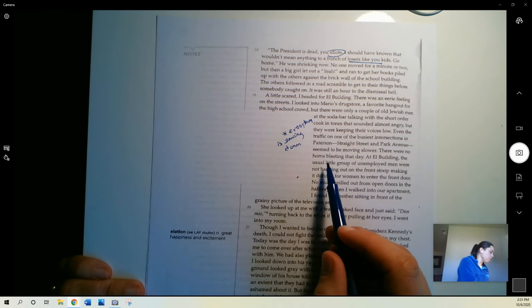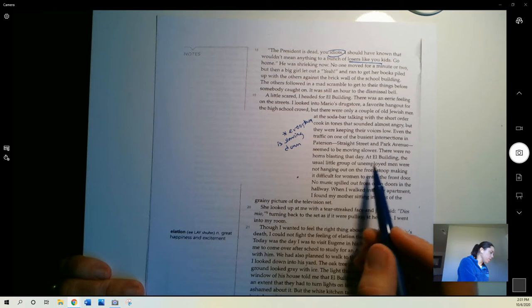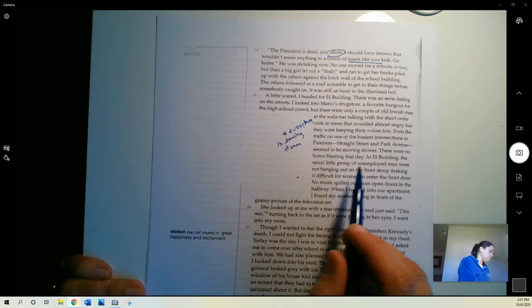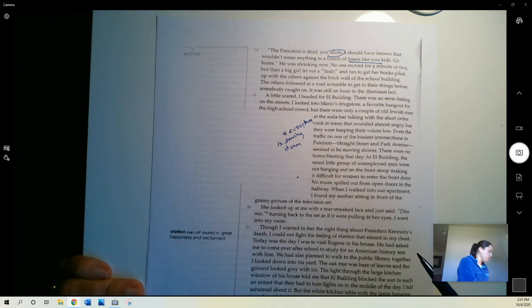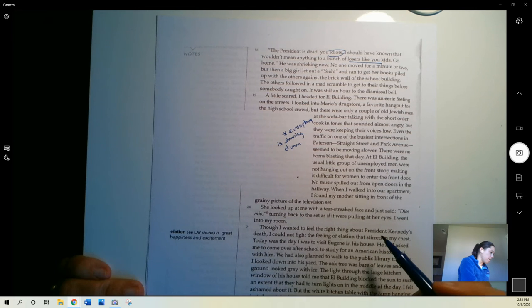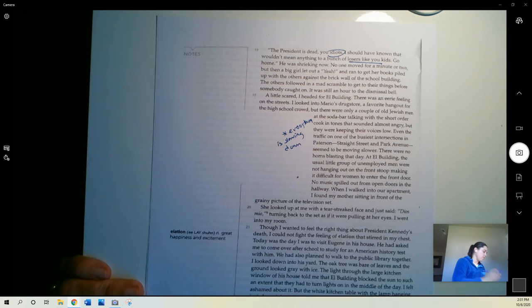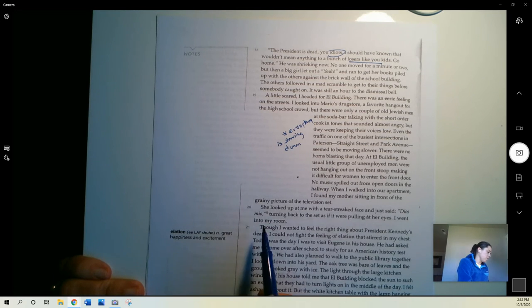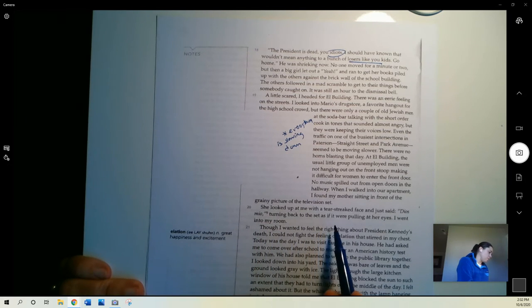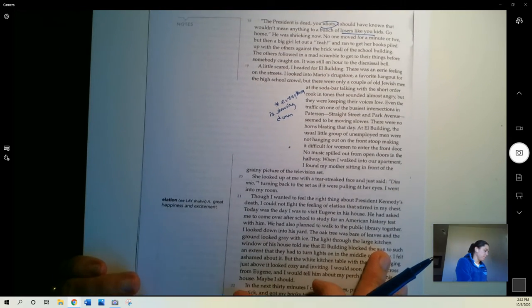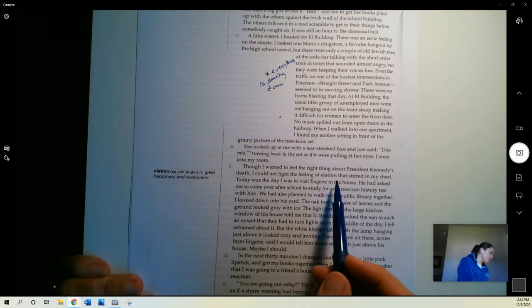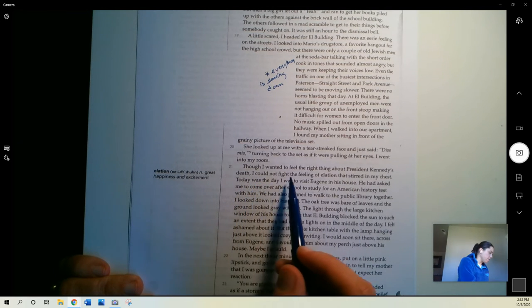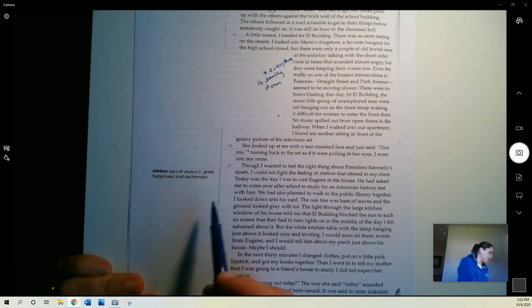There were no horns blasting that day. At El Building, the usual group of unemployed men were not hanging out on the front stoop, making it difficult for women to enter the front door. No music spilled from the open doors in the hallway. And when I walked into our apartment, I found my mother sitting in front of the grainy picture of the television set. She looked up at me with a tear-streaked face and just said, Dios mío, turning back to the set as if it were pulling at her eyes. I went into my room. Though I wanted to feel the right thing about President Kennedy's death, I could not fight the feeling of elation that stirred in my chest. She's got some conflict here. She knows that it's sad that the president has died, but that she is also excited about something.